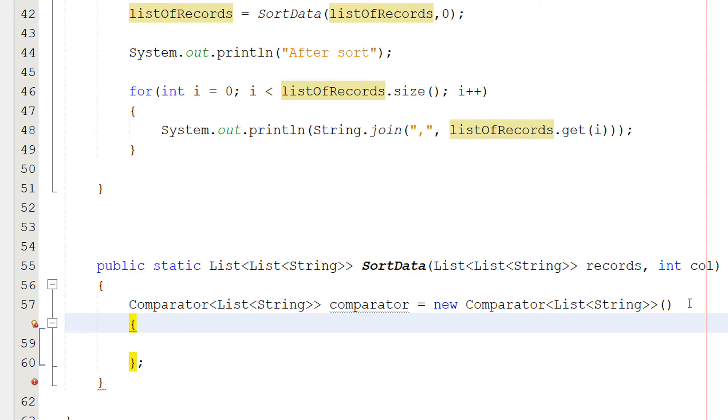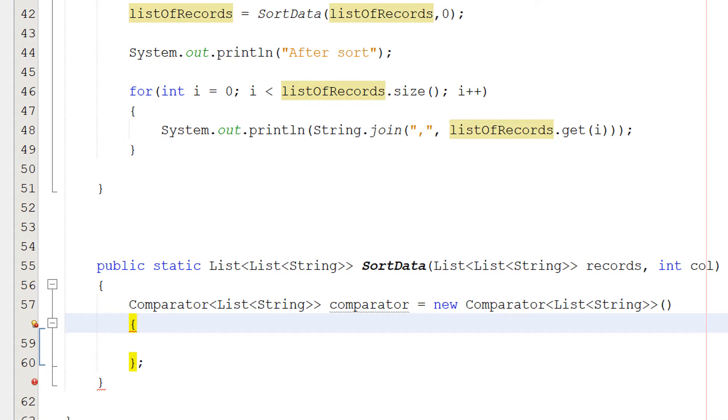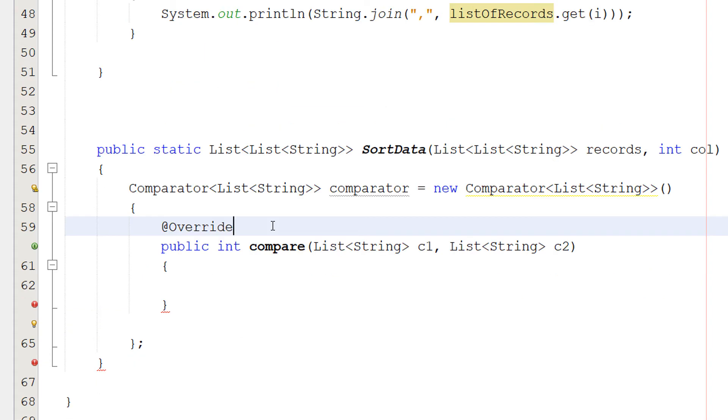So it becomes very simple once we've actually set it up. A comparator is just a comparison function which imposes a total ordering on some collection of objects or elements. Comparators can be passed to a sort method such as collections.sort or arrays.sort to allow precise control over the sort order. That's the textbook definition if any of you guys wanted it.